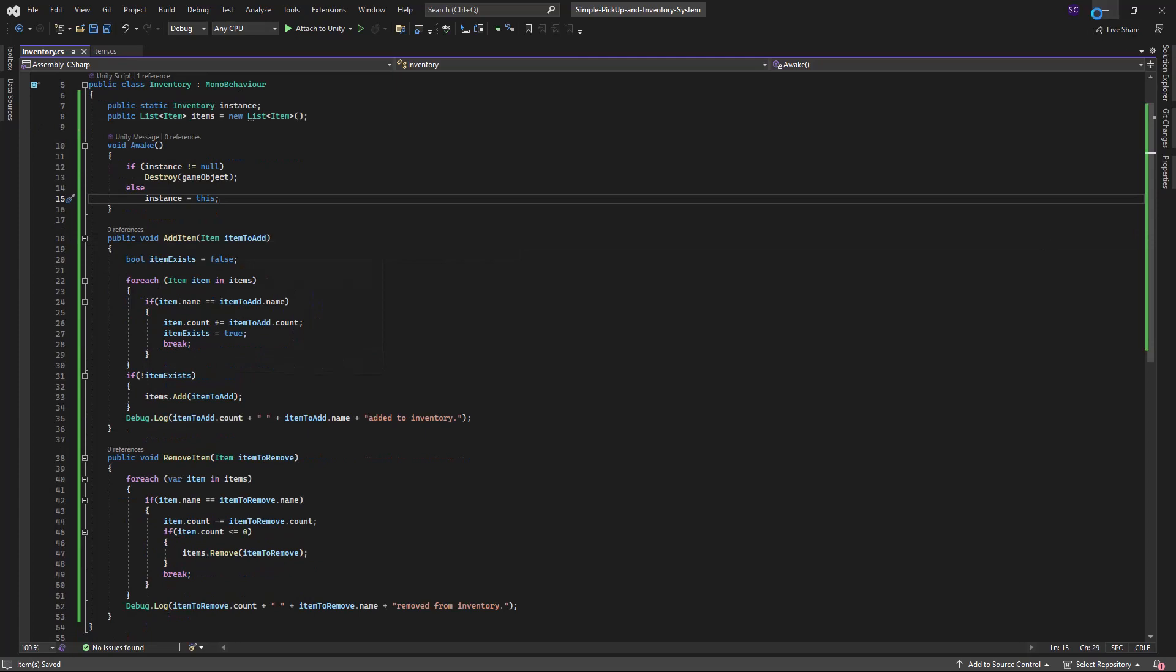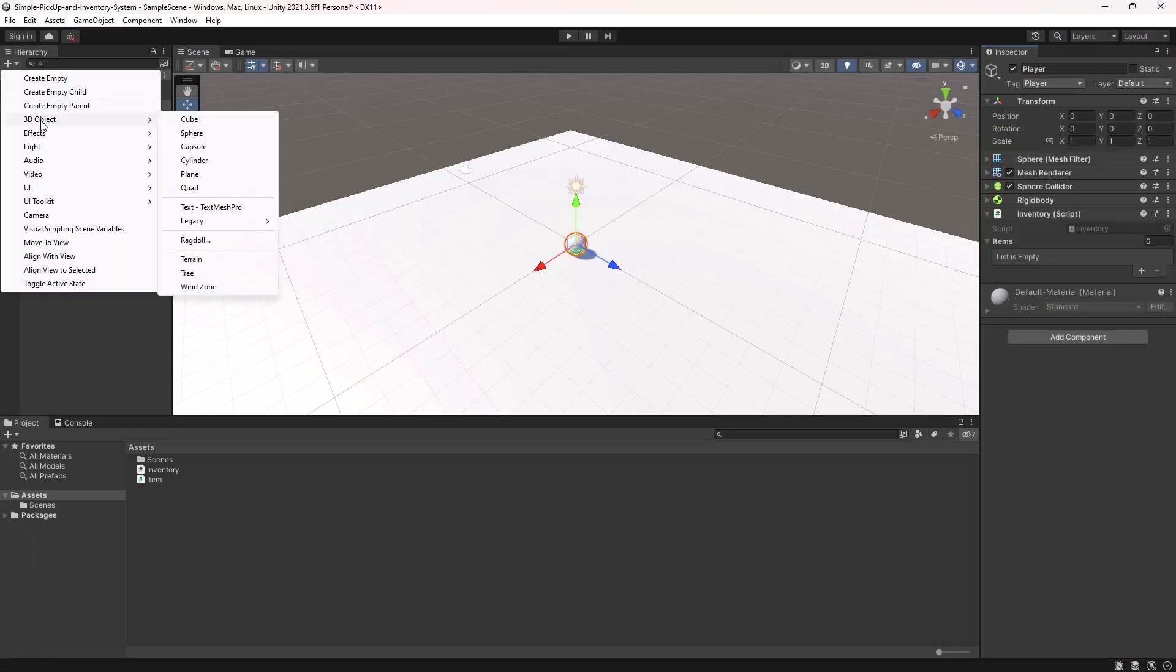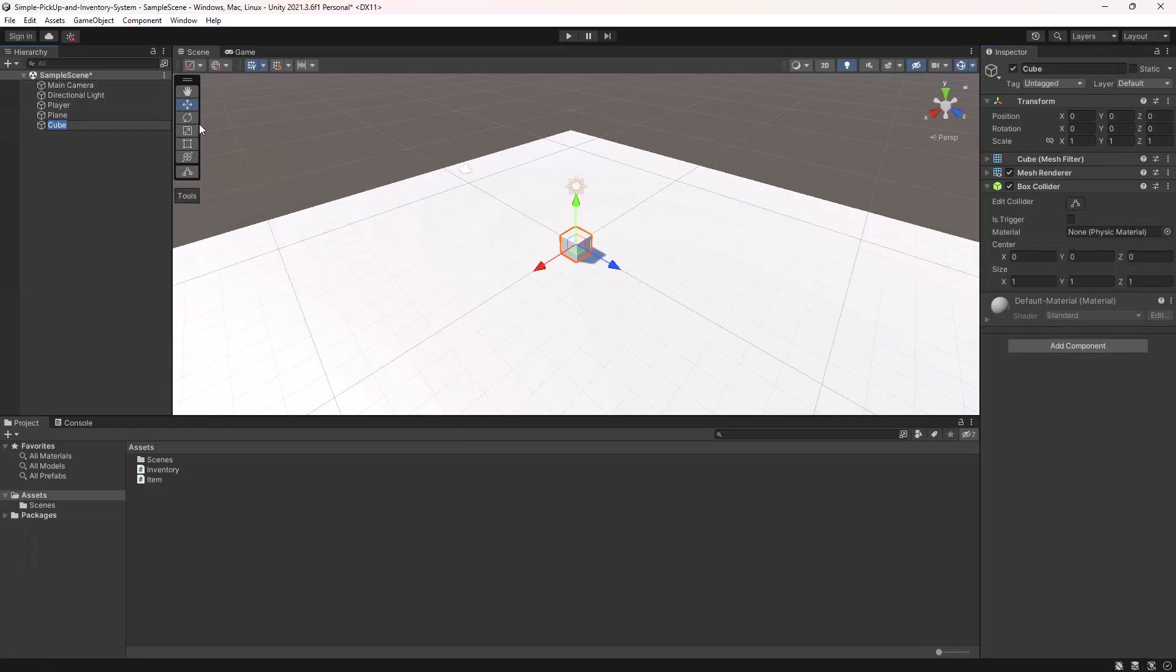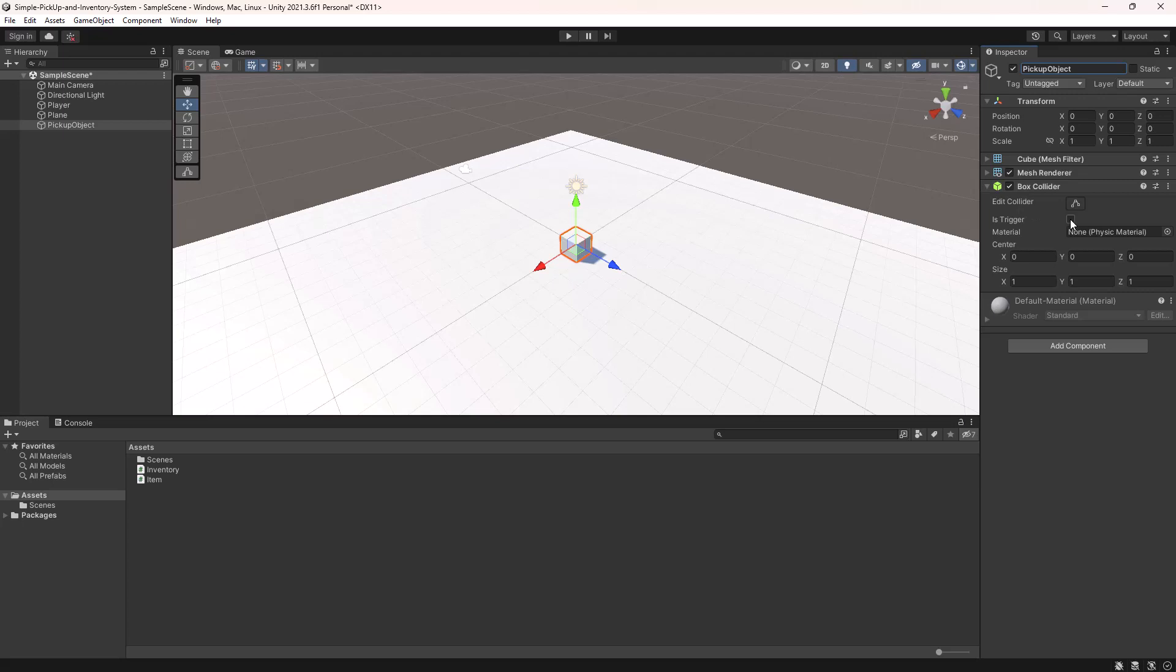Next, we will create a cube in our scene and name it pickup object. Select the cube, go to the attached box collider component and make sure to check the is trigger checkbox in the inspector. This will allow the player to collide with the object and pick it up.